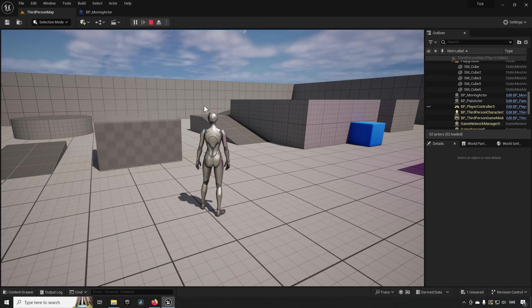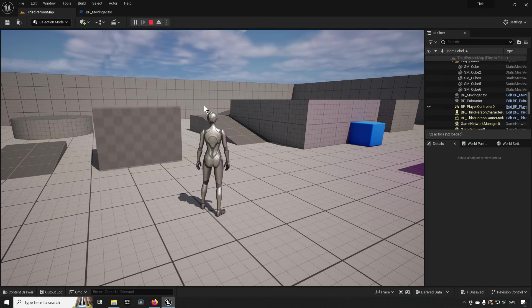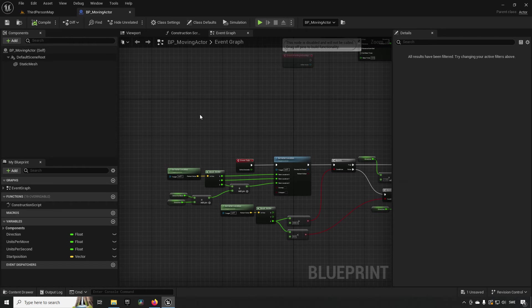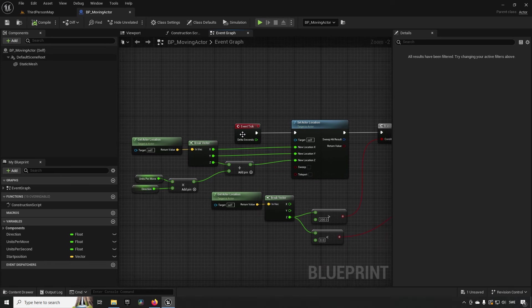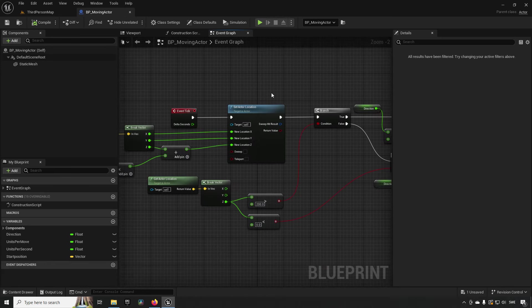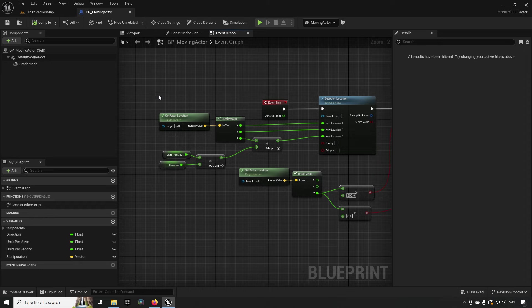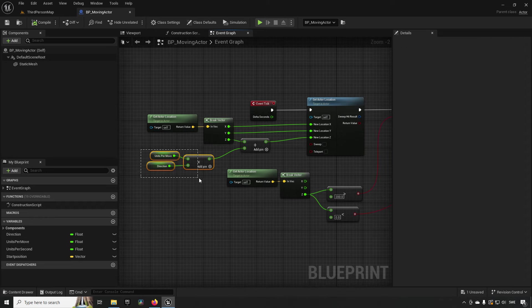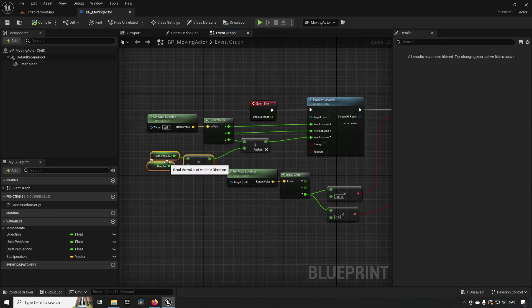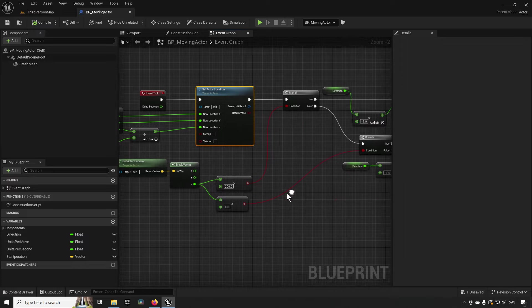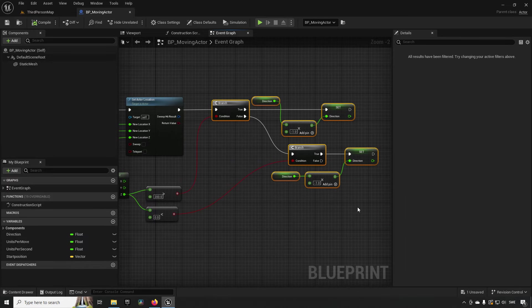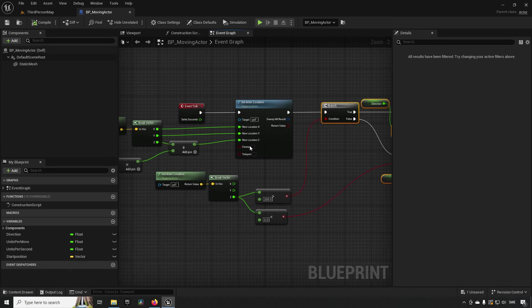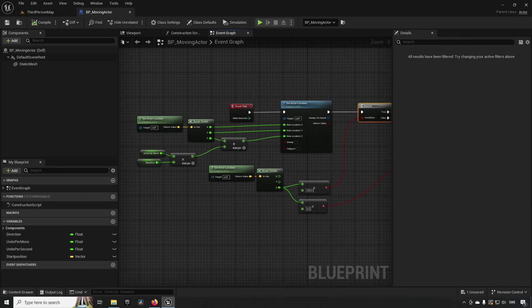Our second example is a moving cube — something like a rotating or translating object. In the blueprint called 'Moving Actor,' on the tick event we take our position and change it a little bit depending on a direction and speed, essentially setting a new location, then check if we've moved far enough to reverse direction. That's the second example.